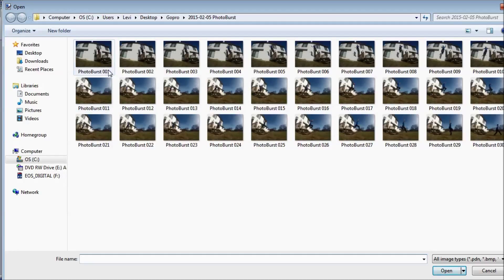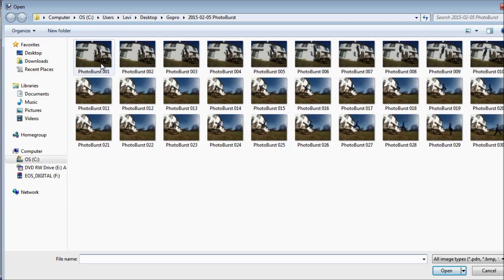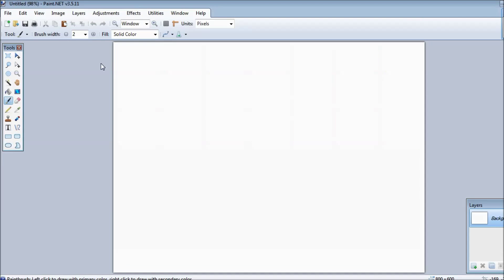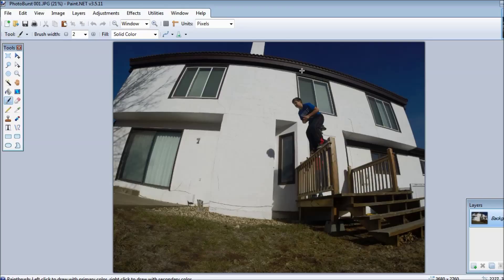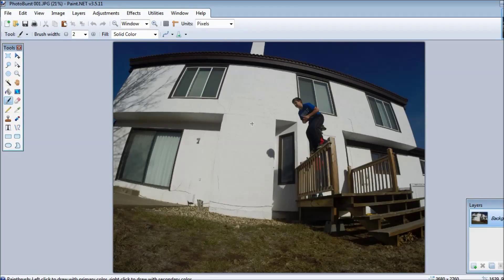You want to go to file open and find wherever you saved your photo burst pictures. I ultimately went with me jumping off my back porch. So you want to open the first picture of your photo burst by double clicking on it and this is your base. You don't want to do anything with this.